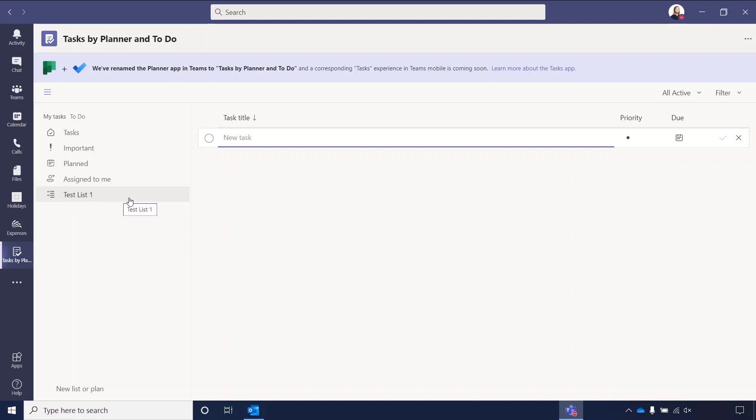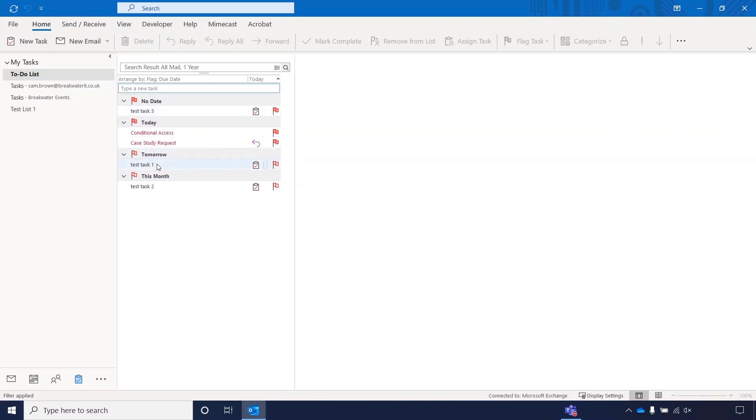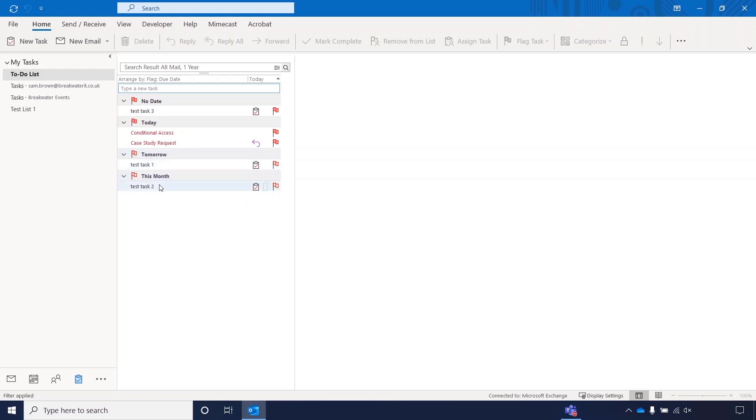As I mentioned earlier, Tasks by Planner and To Do does connect with your Outlook. If we open up my Outlook now, you can see here are some of the test tasks, and their due dates. No date is the one that we set without a date, these are the ones that we set with dates, so tomorrow and this month, it will group them for you. And the test list that we created shows here.